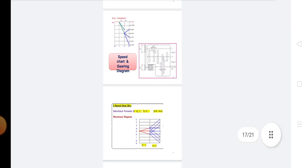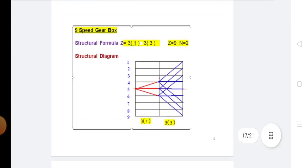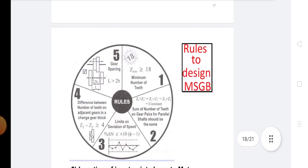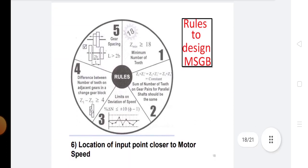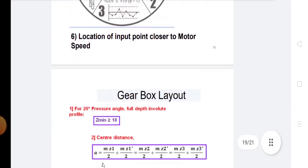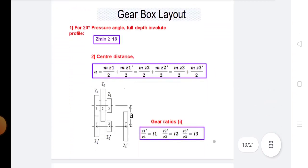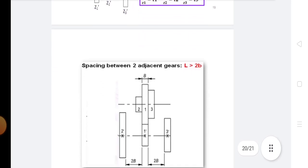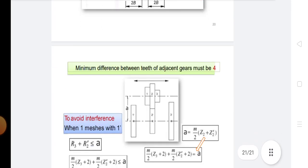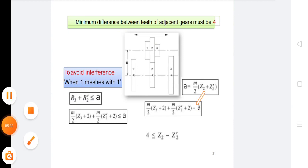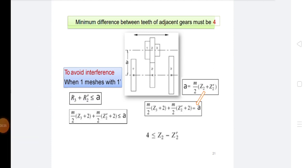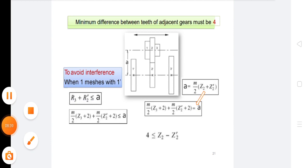In this chapter, we covered all these things: the rules to design a gear box, the gear box layout, and the gear layout. The very important topics in this unit are speed diagram, structure diagram, and layout. This topic is completed here. Thank you.